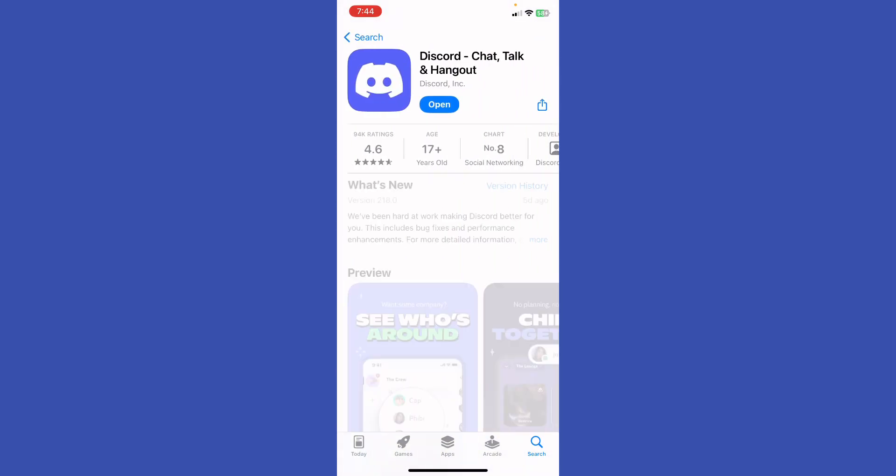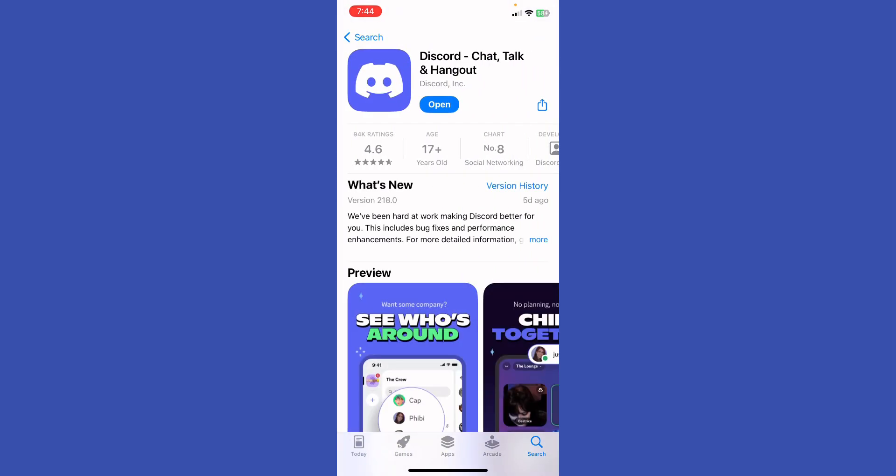Basically, double check if the app needs to be updated. If it does, just go ahead and get right on it. And if it doesn't, just go ahead to the next step. Now what I'm gonna do is open up the Discord app.